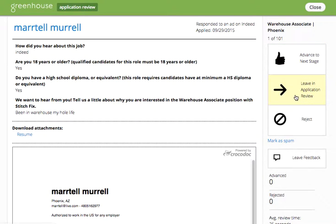The second option is to leave the candidate in application review. This is essentially skipping over the candidate for you to review later. This might be useful if you want to take additional time to think about the candidate, or if you want to leave them in the queue for a colleague who might be sharing in the review process with you.